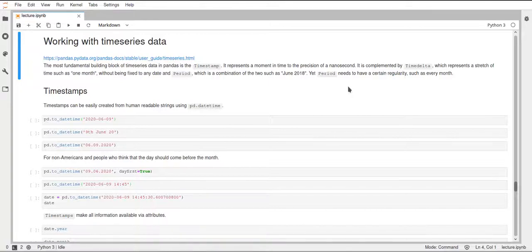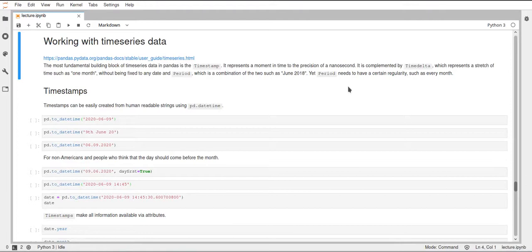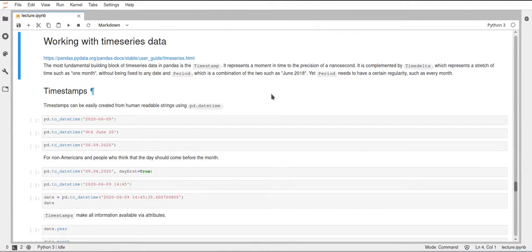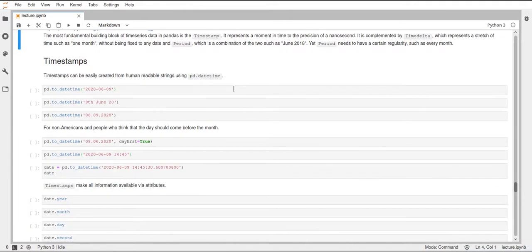Hello, in this video we will have a look at time series data and how we can work with time indices in Pandas. First off, we want to have a look at the timestamps that Pandas provides, and for that we can use the toDateTime function.